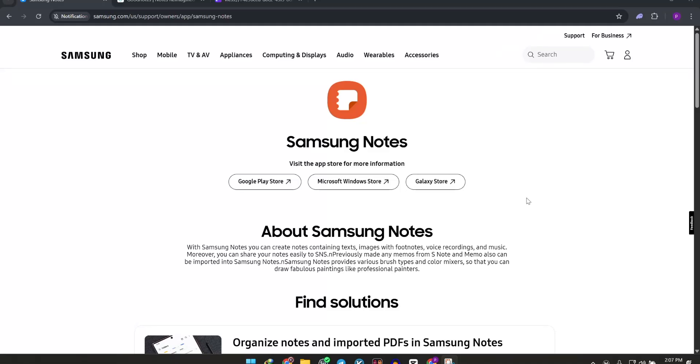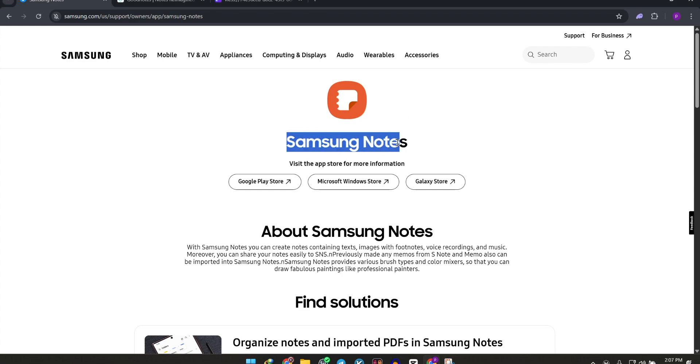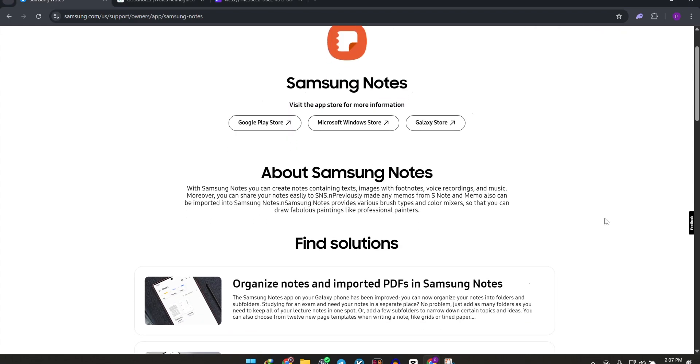Hey Notetakers! Today we're diving into a quick comparison of Samsung Notes vs GoodNotes for Android to help you pick the best app for your needs. Let's break it down.